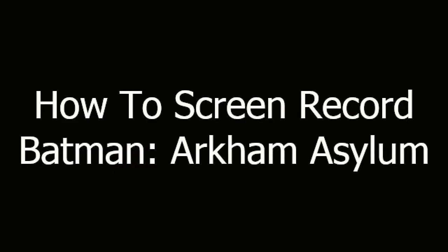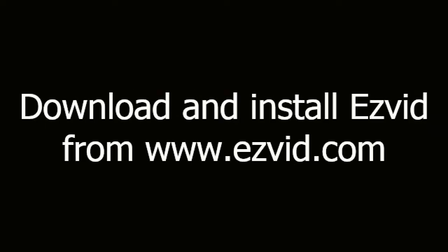How to screen record Batman Arkham Asylum. First, download and install EasyVid from EasyVid.com.